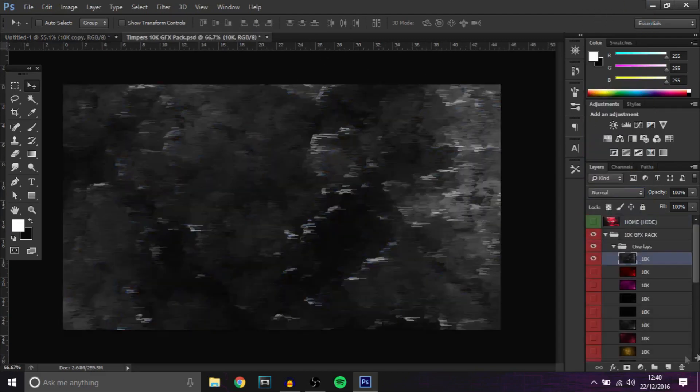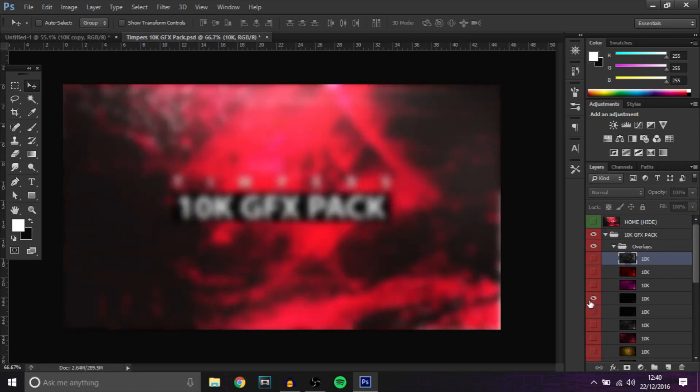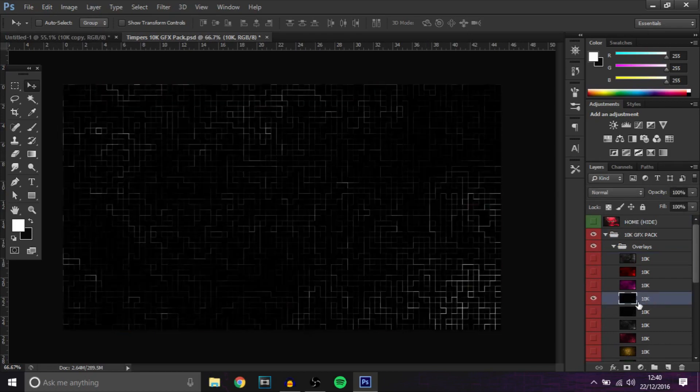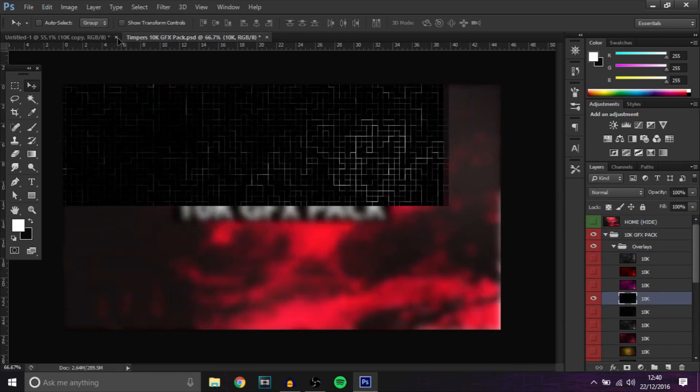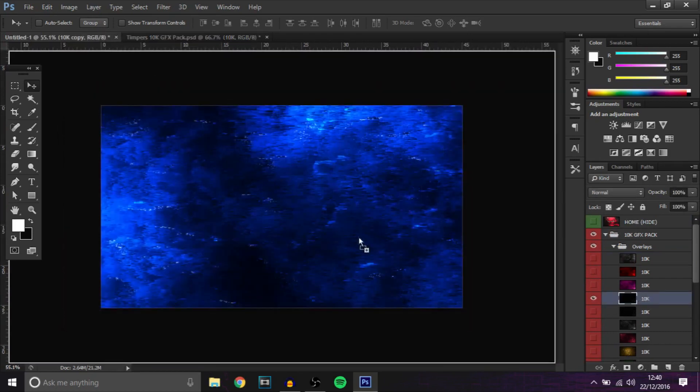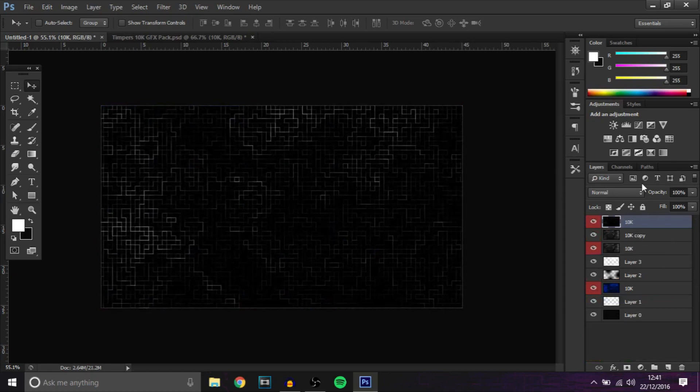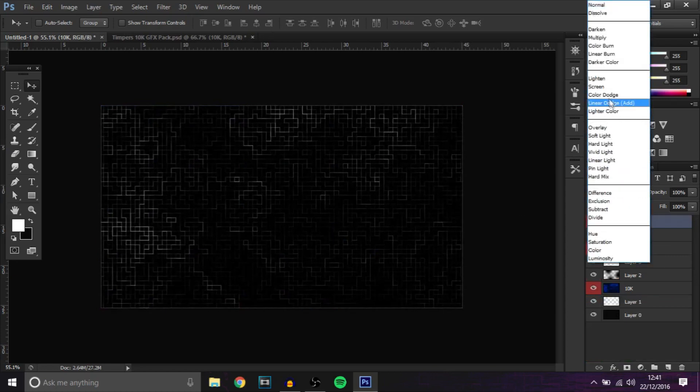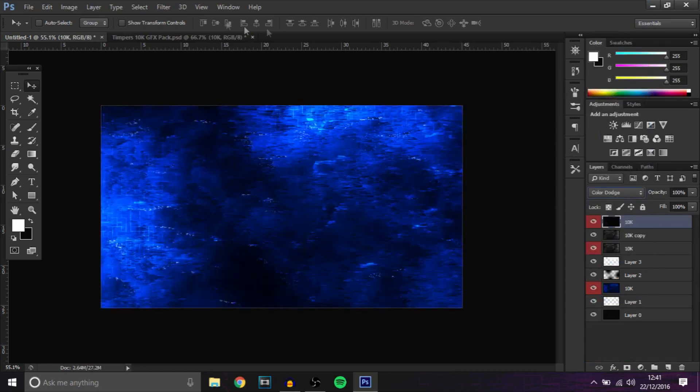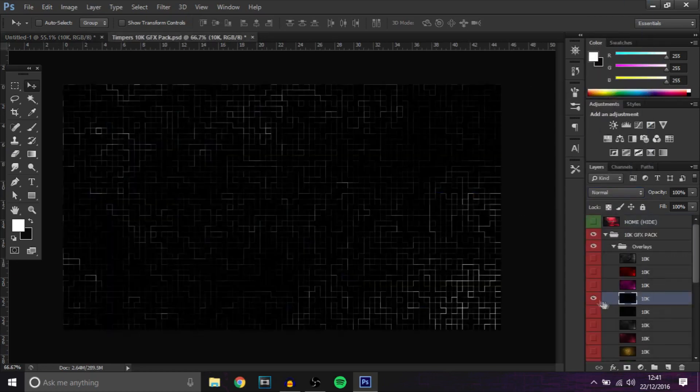This one, change it to color dodge and then duplicate it so you get that and it's looking already really good. Then you want to go to this one right here, this black one, add it on and change that to color dodge.